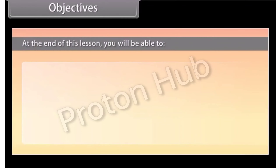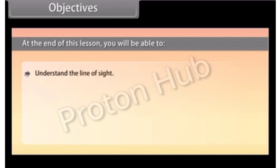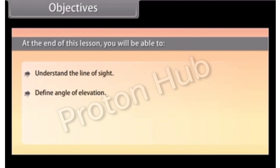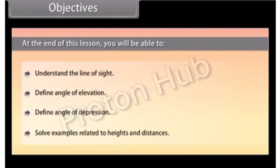At the end of this lesson, you will be able to: understand the line of sight, define angle of elevation, define angle of depression, and solve examples related to heights and distances.